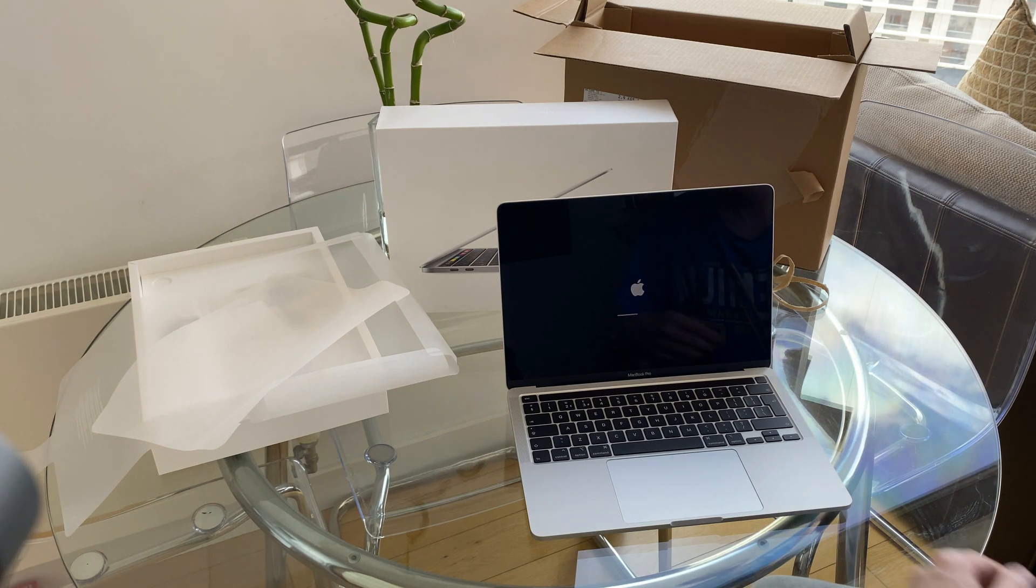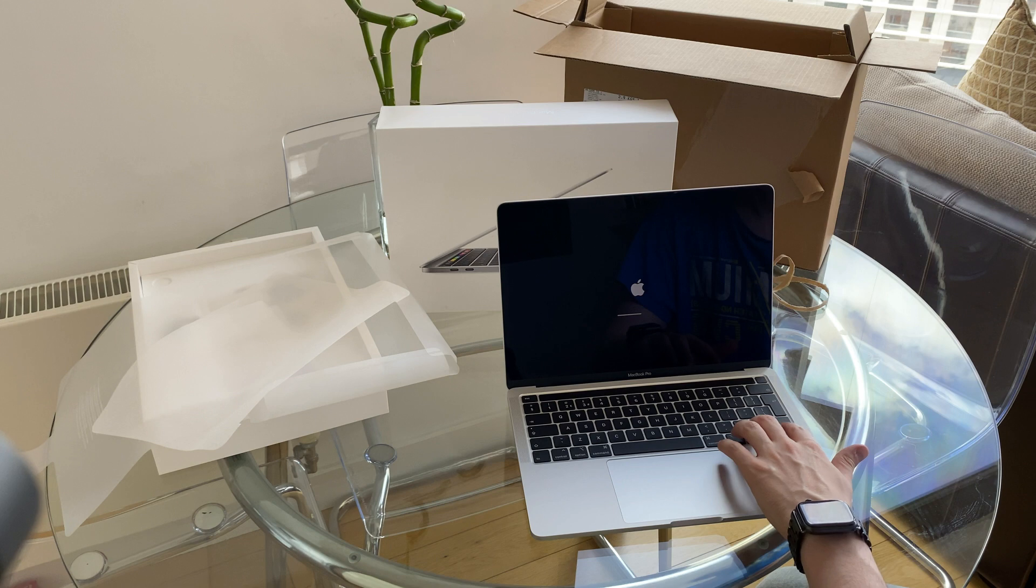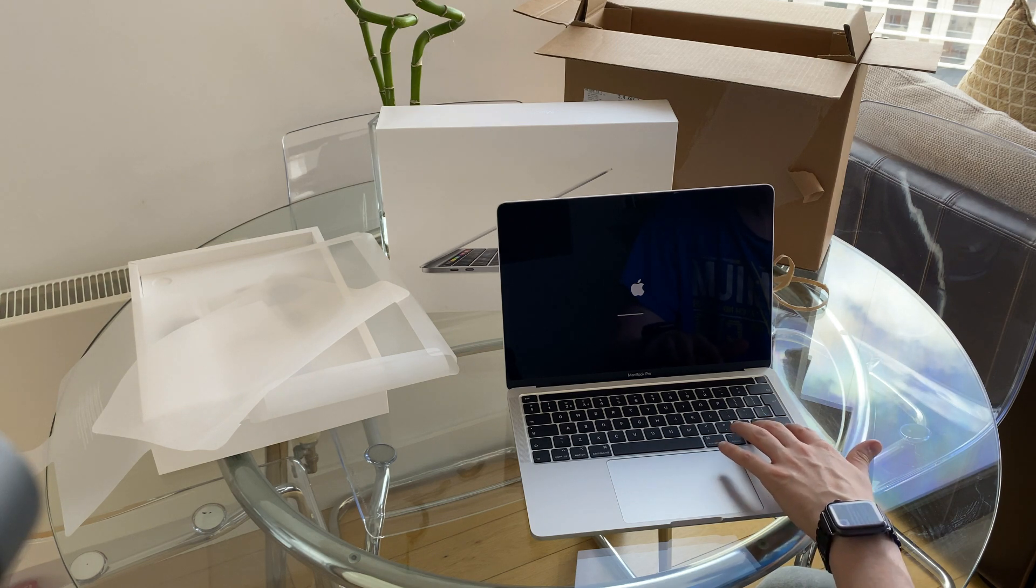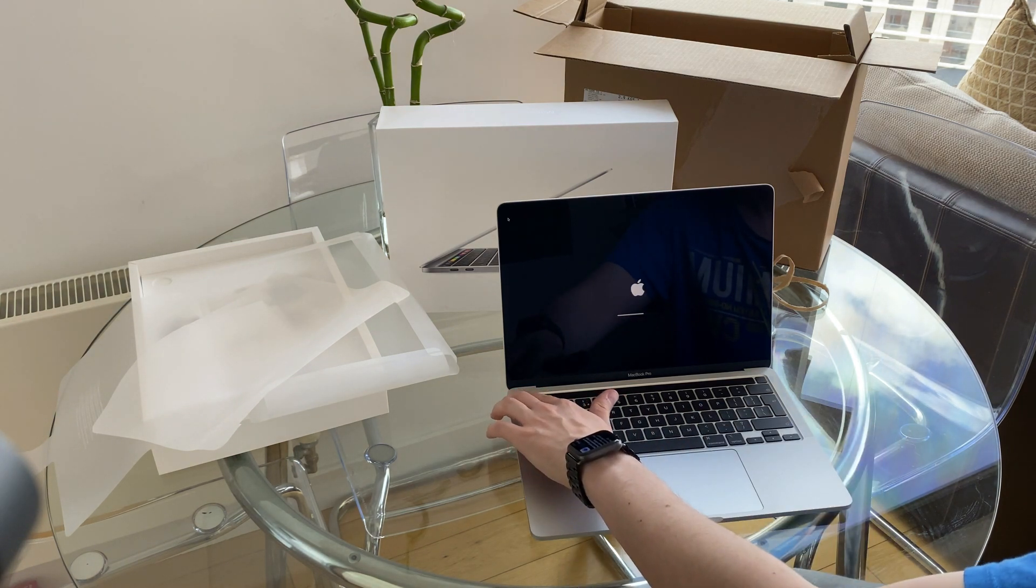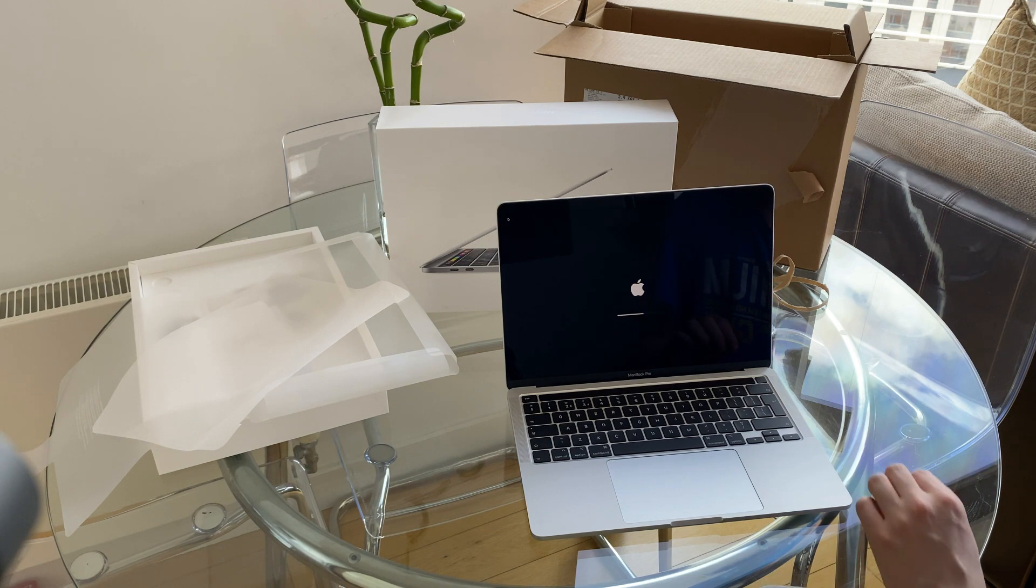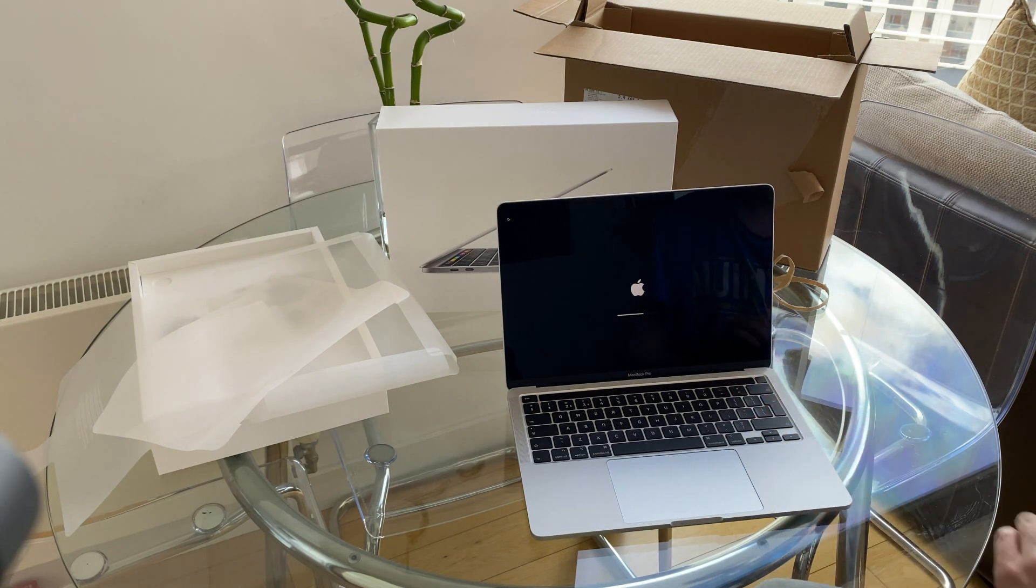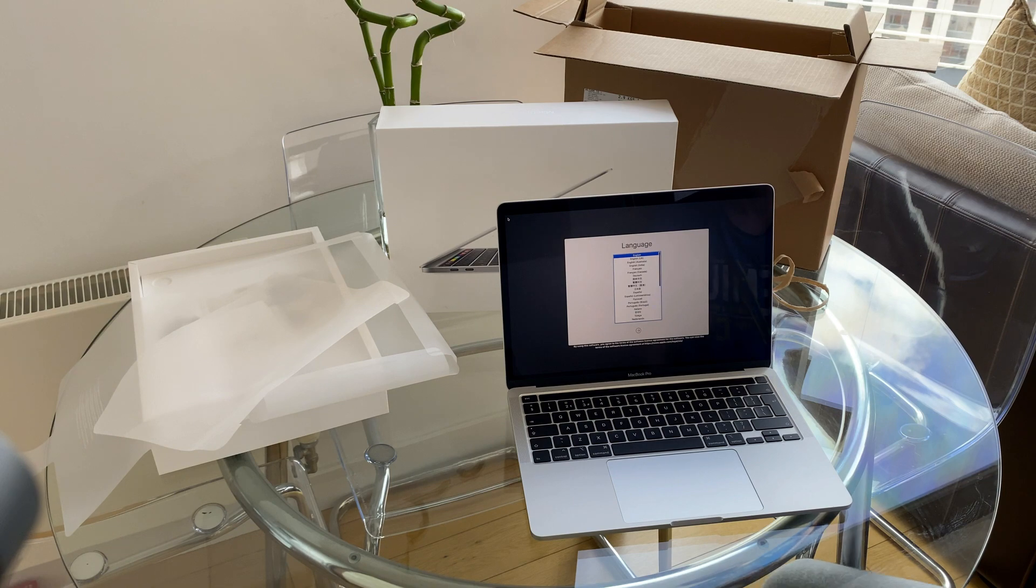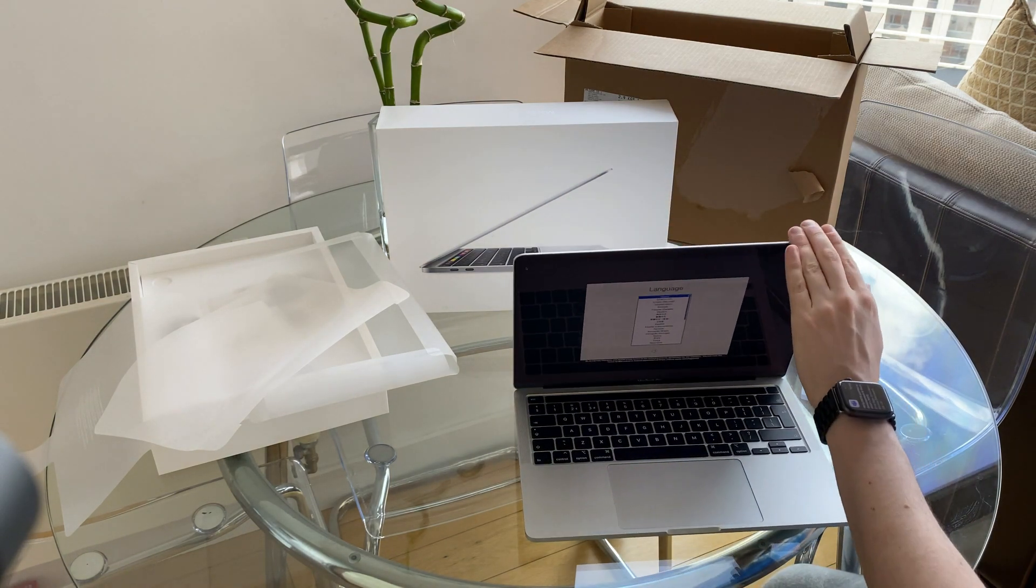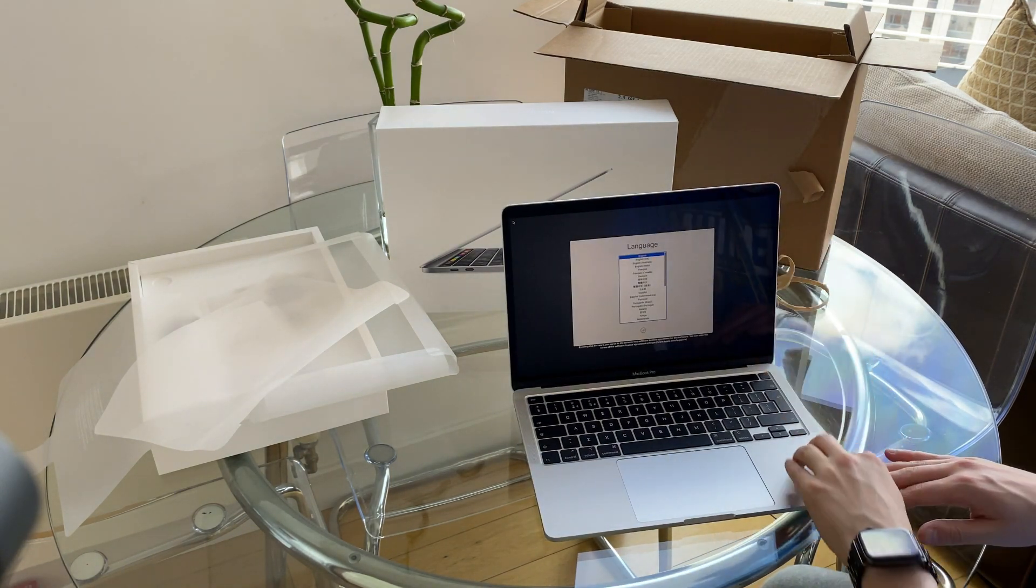So, the design has changed in that these arrow keys are no longer full. We've got a physical escape key rather than on the touch bar, and we've got touch ID as before. But everything else in terms of the layout is exactly the same as the earlier MacBook Pro.